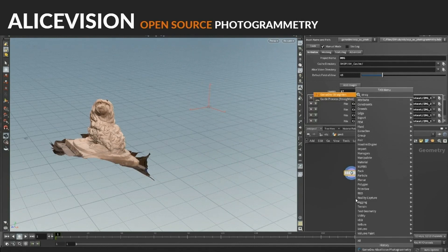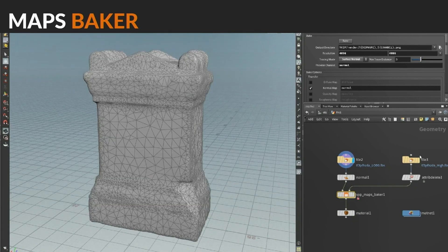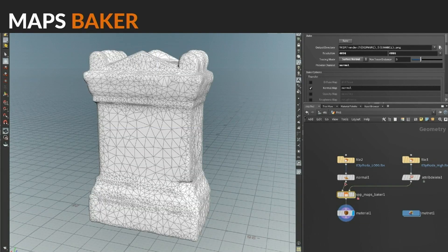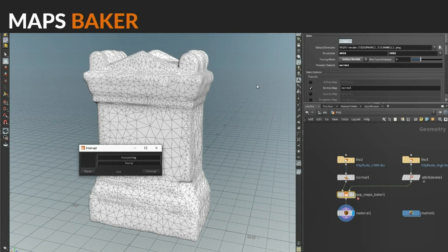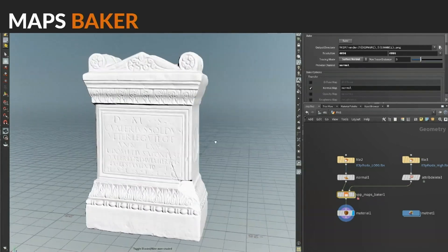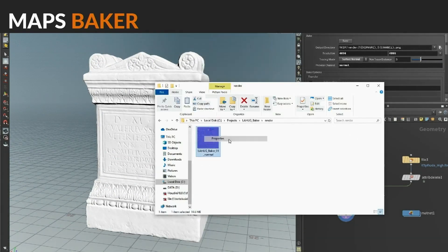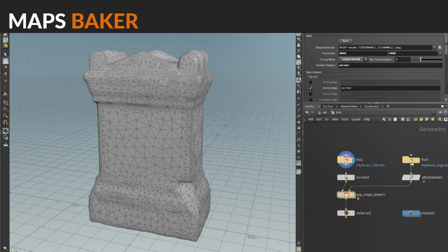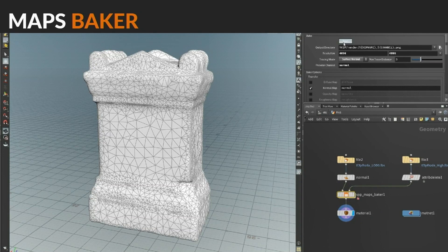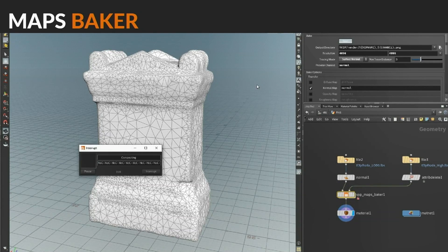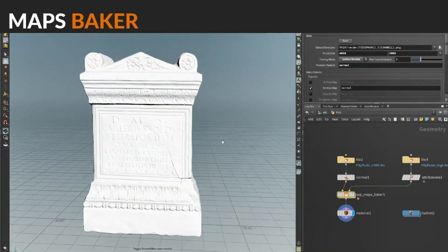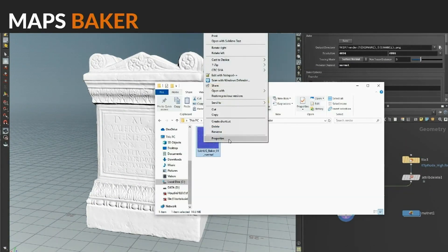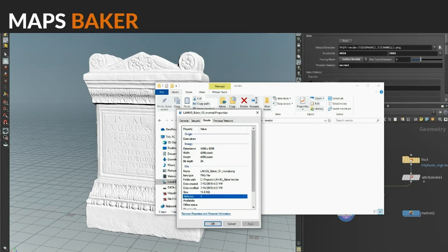Another tool Paul did — he did a webcast on it at LA HUG — is our new baker called the Maps Baker. We've had three bakers at this point: the original games baker, then a simple baker, but both were Mantra bakes with a lot of initial startup cost. We wrote a new one called the Maps Baker, which is in COPS and can bake a 4K map in nine seconds. It's extremely fast, matches parity close to one-to-one with Mantra, bakes curvature, normal maps, and all the maps you'd expect. Please transition to this one — it's the one we want to maintain.